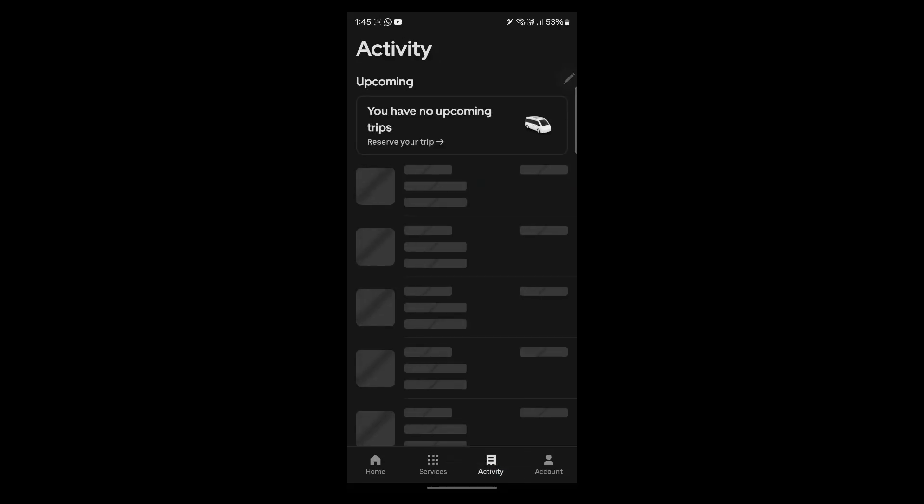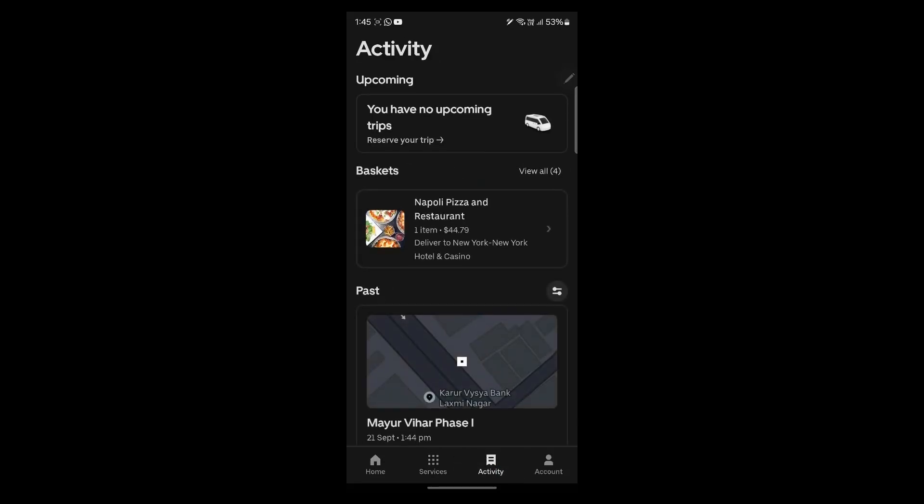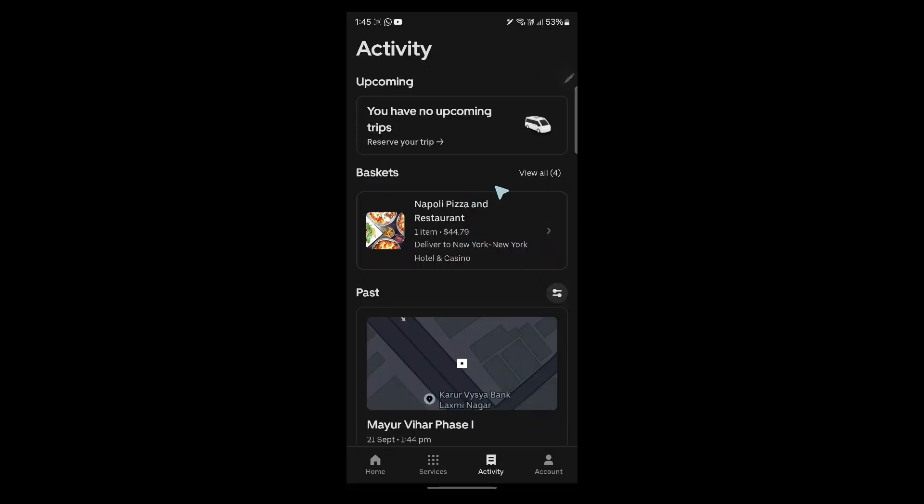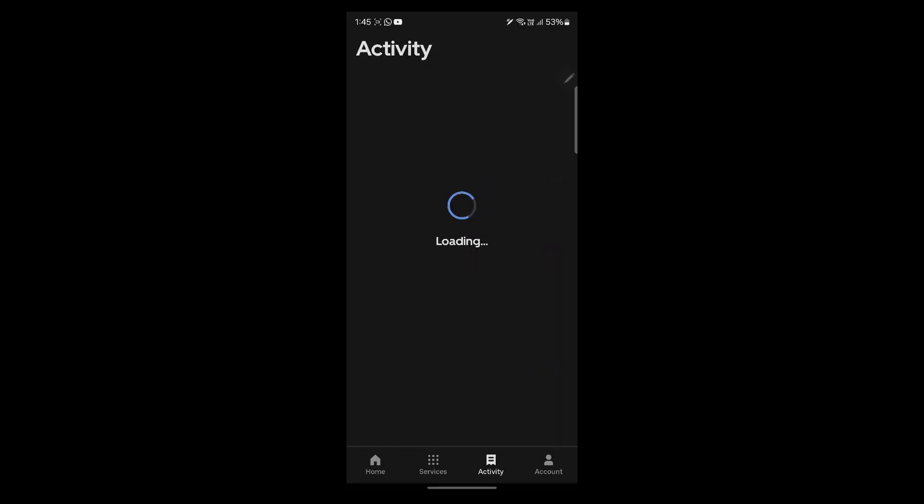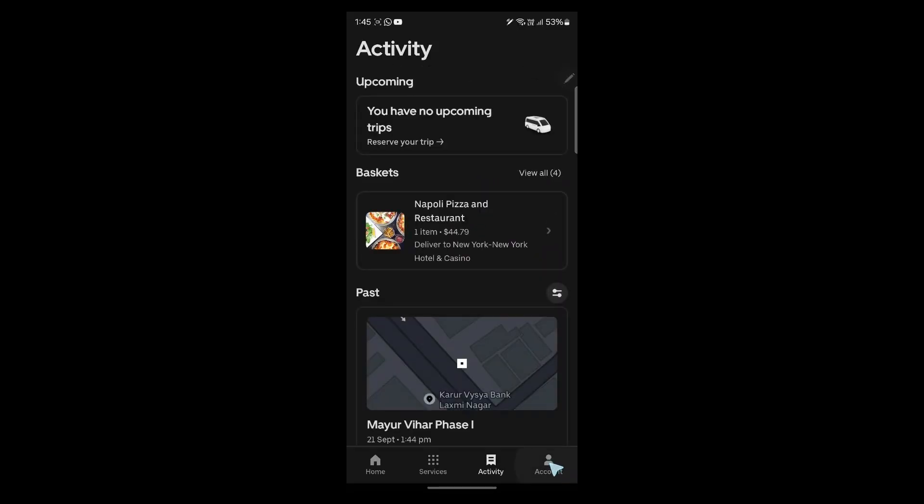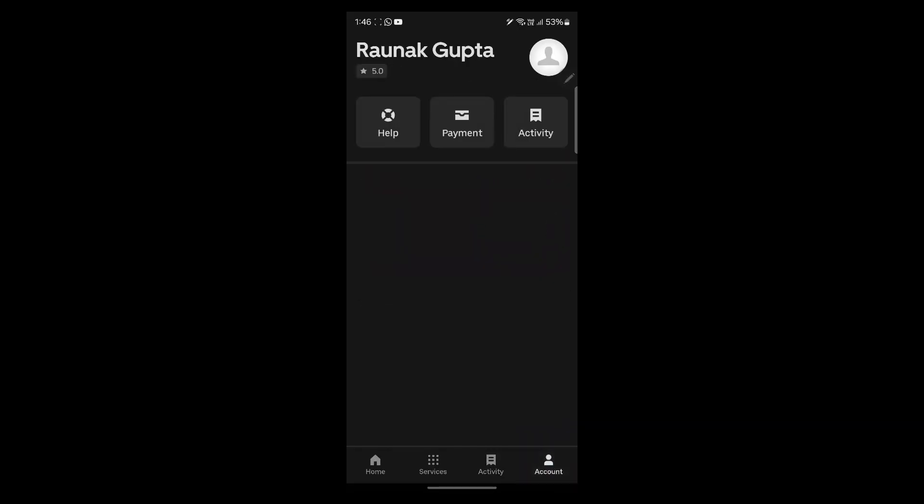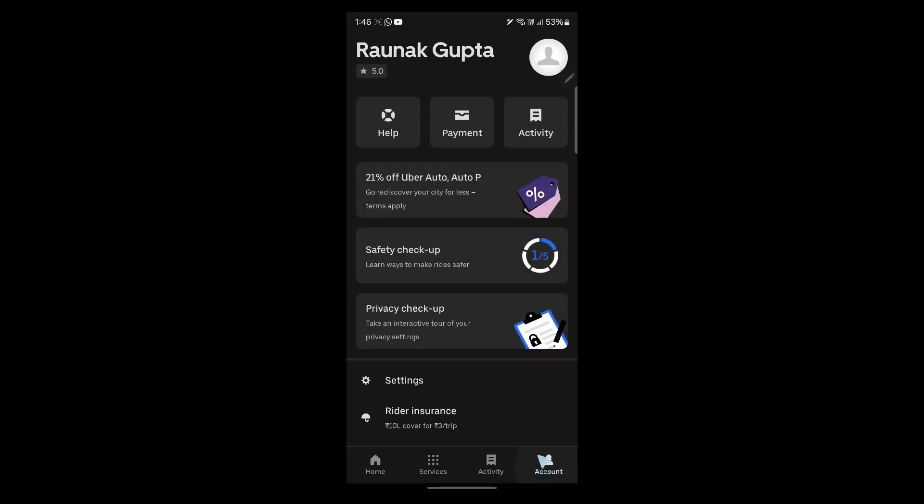Navigate to activity and you will see all the previous trips on your Uber application. Navigate to the account section at the bottom right corner.